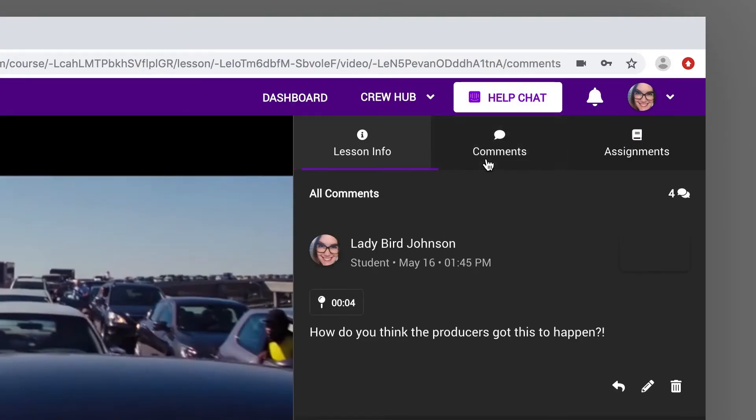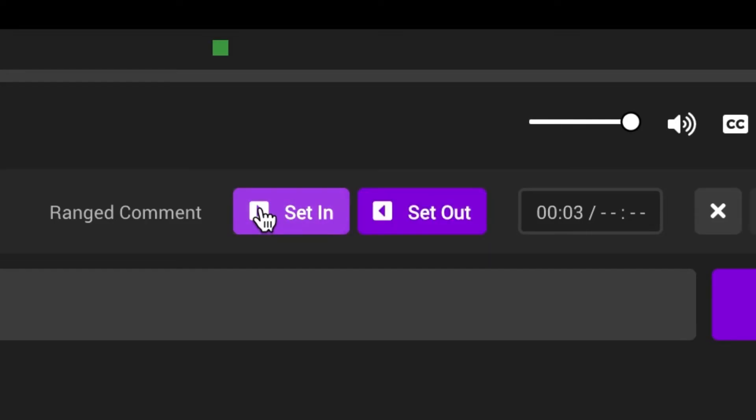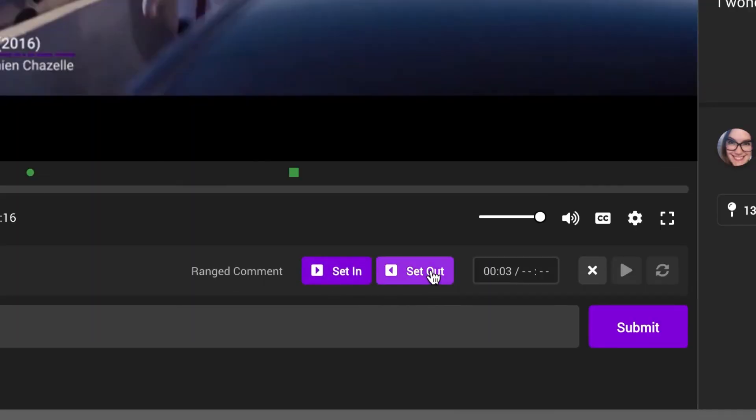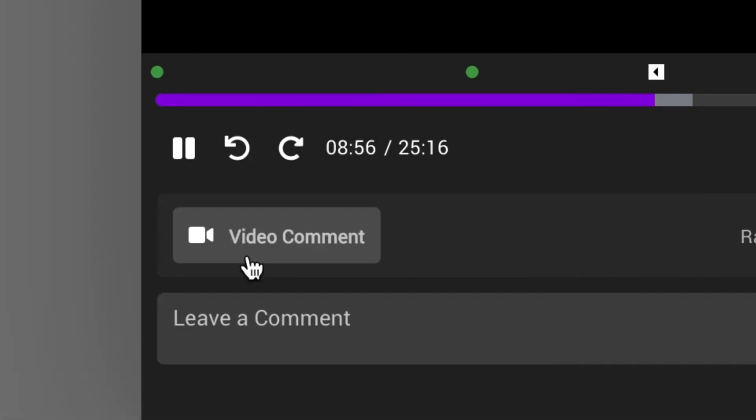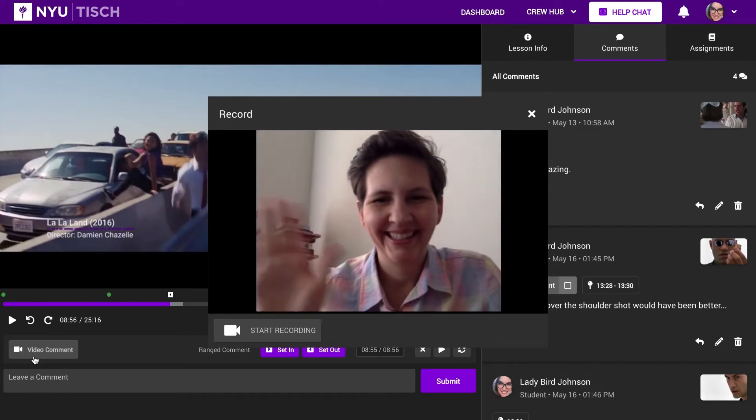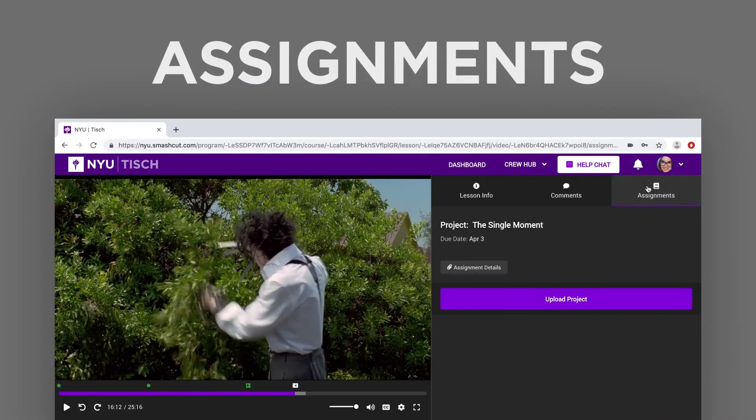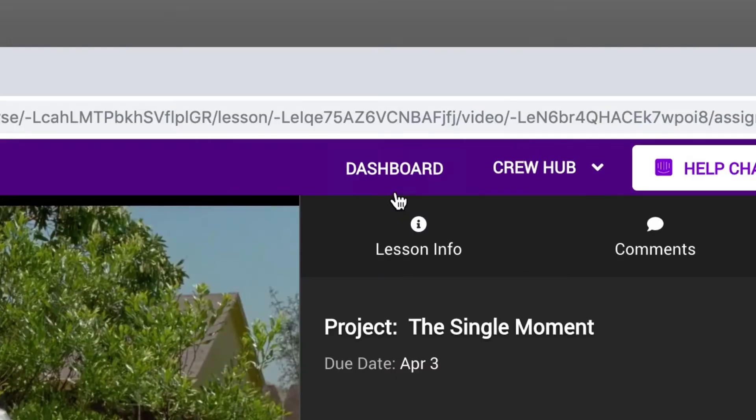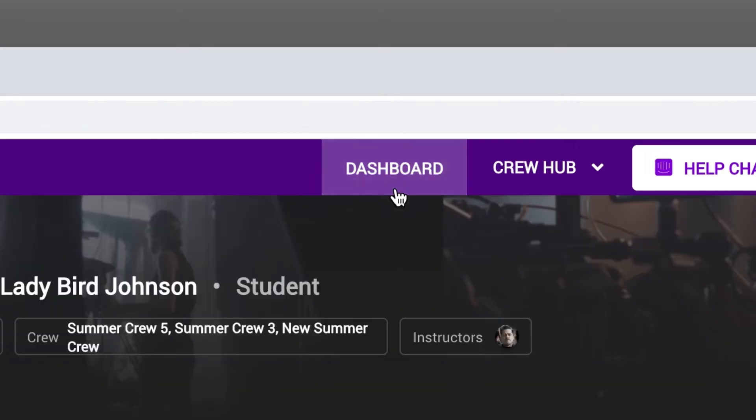Want to leave a comment about a specific scene? You can set an in and an out point. We also support video comments. If there is an assignment associated with that lesson, you can read about it in the Assignments tab. To quickly get back to the dashboard, just click the dashboard button in the top nav.